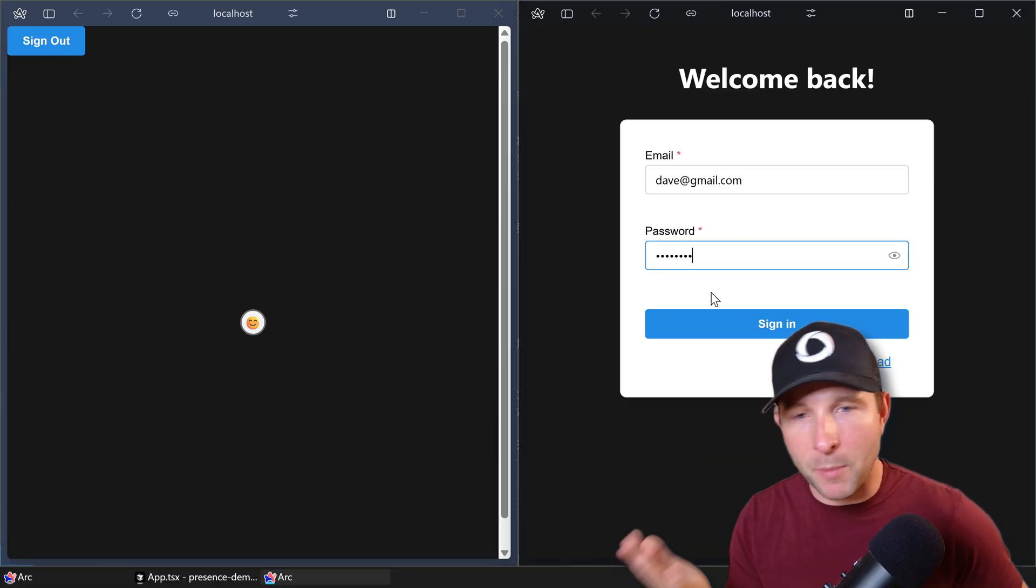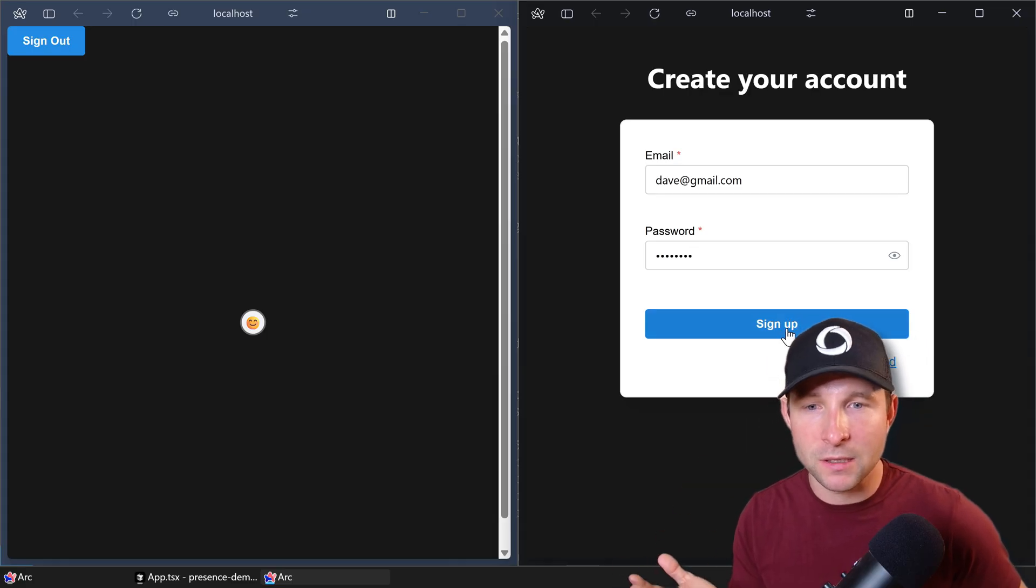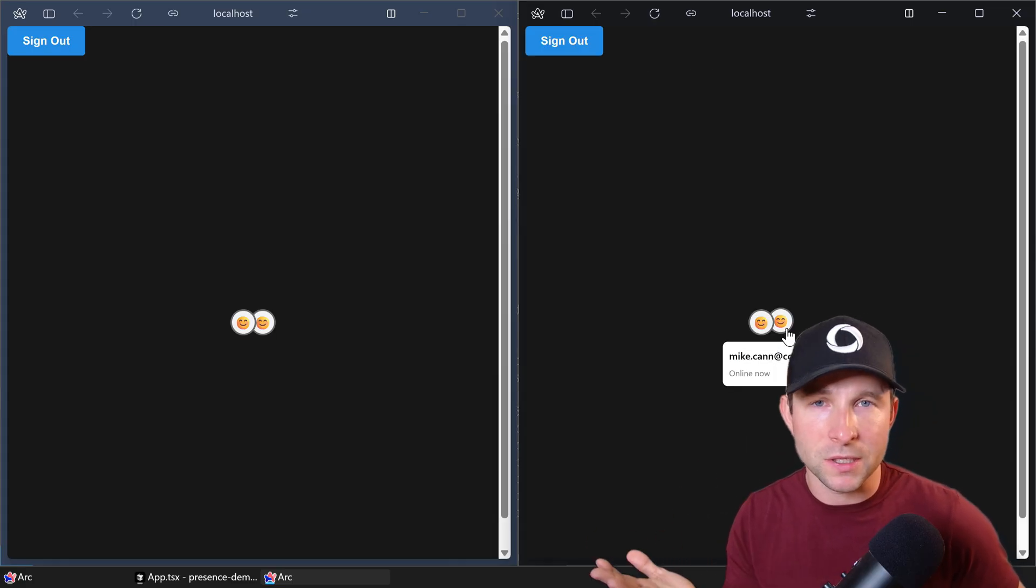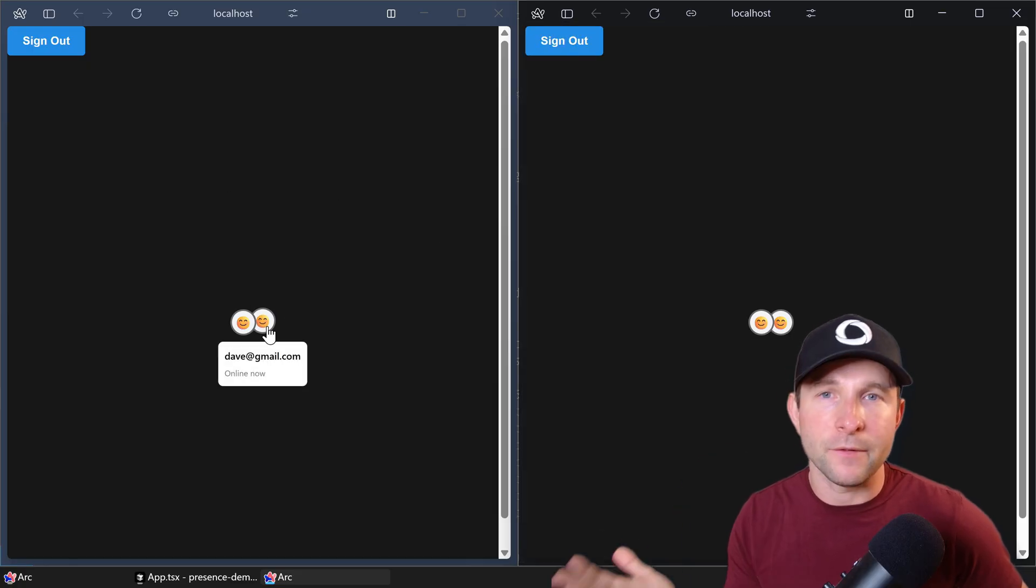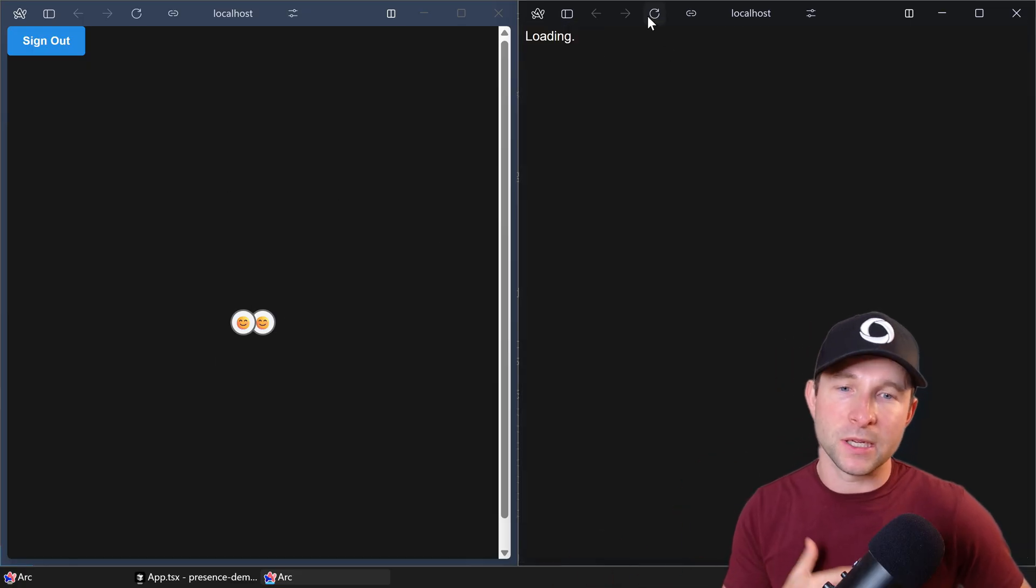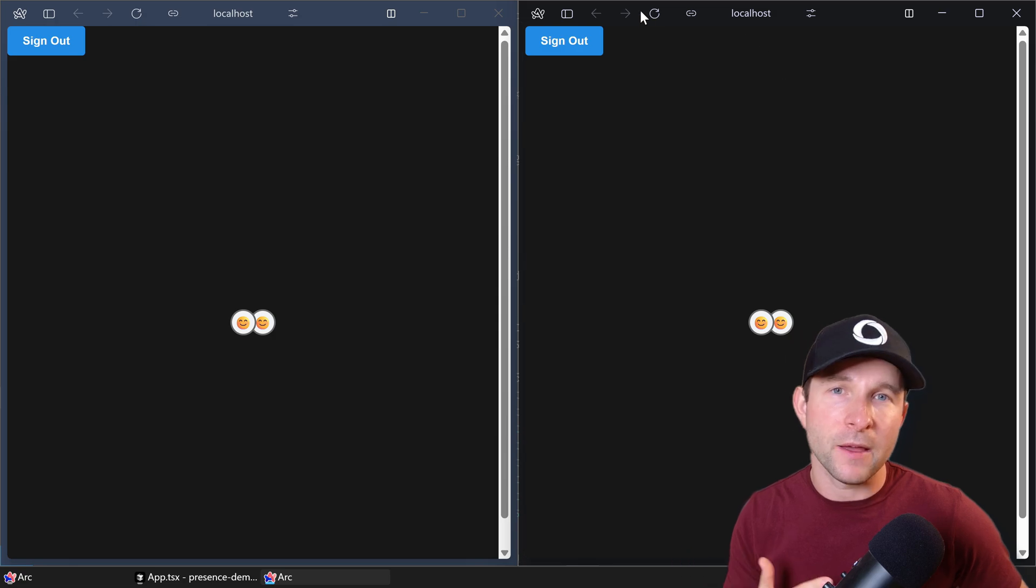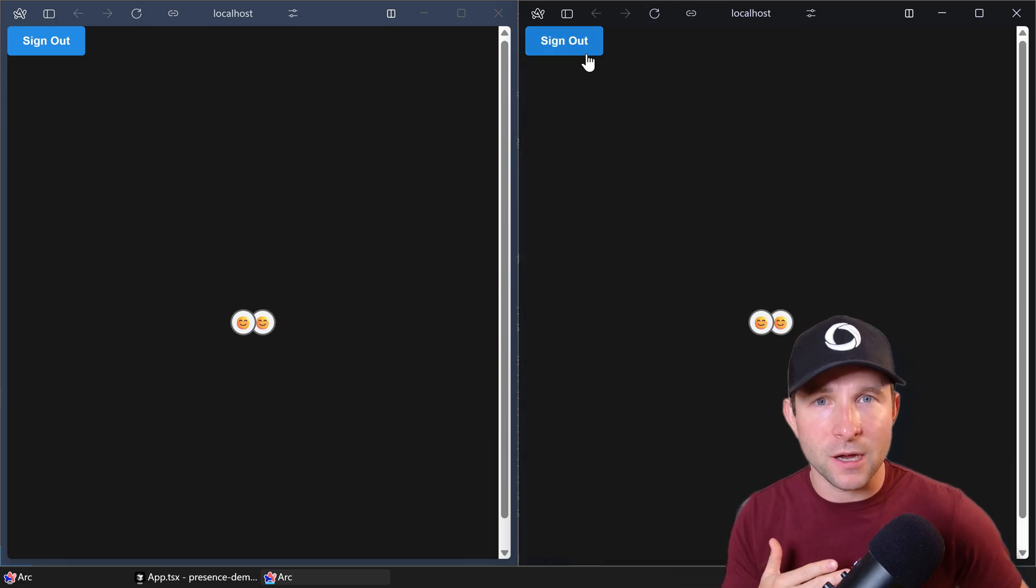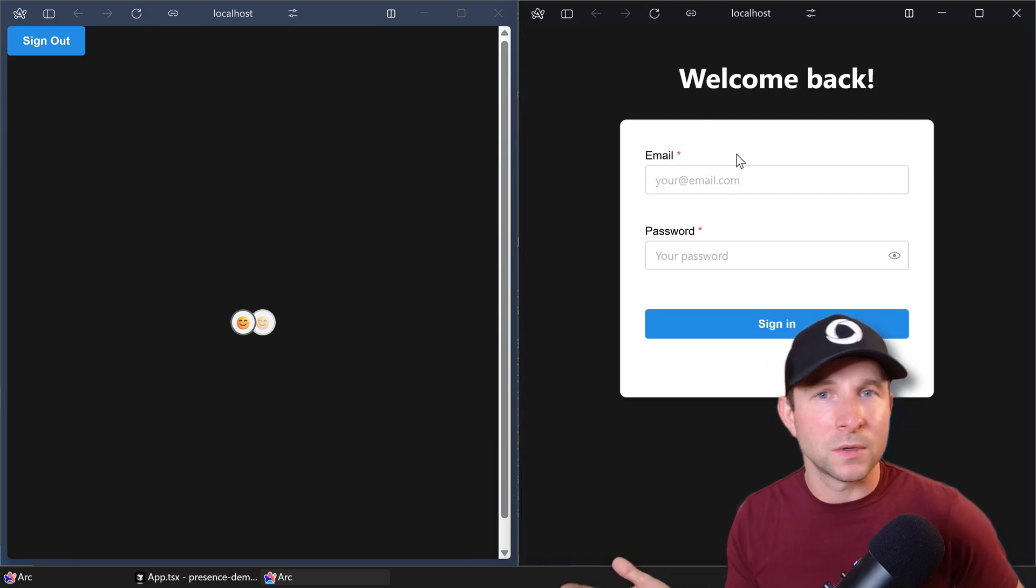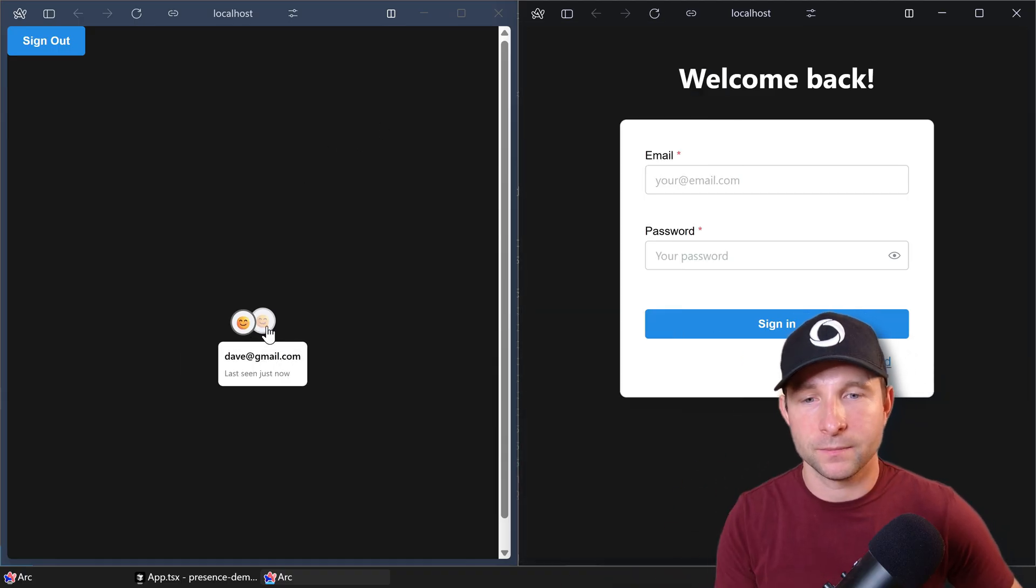And if I pop open another tab and I sign in with a different user, we will see the other user appear on the first tab. And if I refresh the page now, we'll see a brief disconnect as the page refreshes, and then we'll see the user come back online again. And if I sign out of one tab, we'll see that that user is no longer present. Very, very nice.